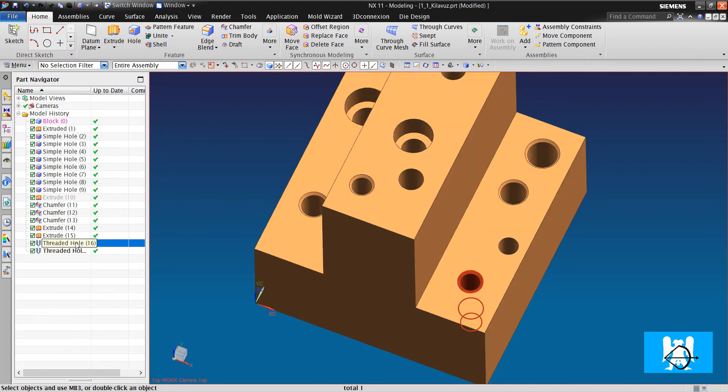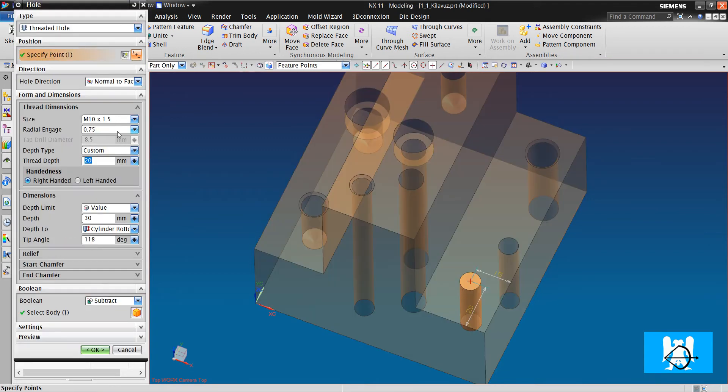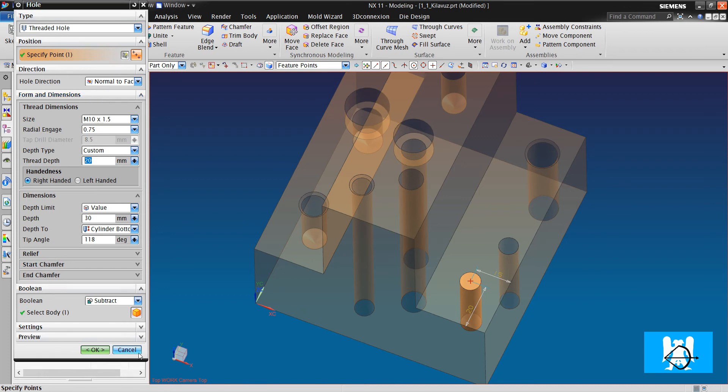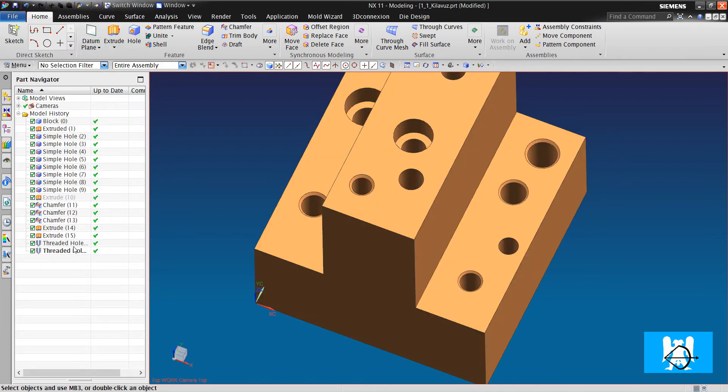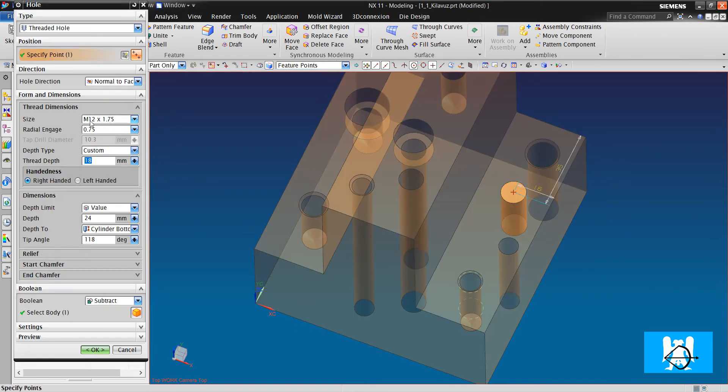We have done the threaded hole with hole commands. One is metric 10 with 1.5 pitch, and other is metric 12 with 1.75 pitch.